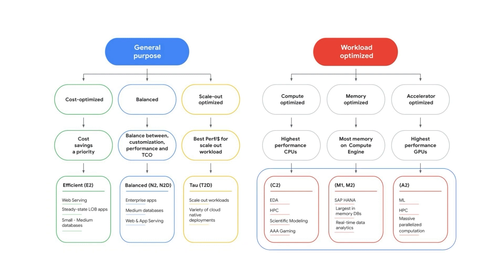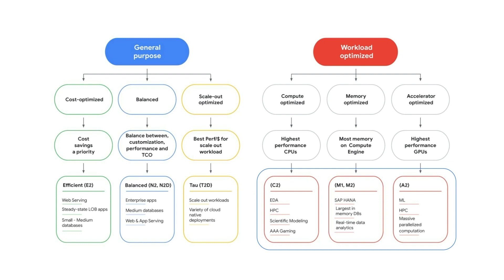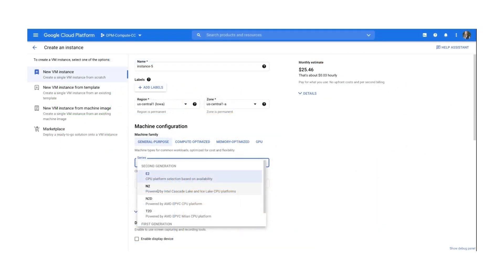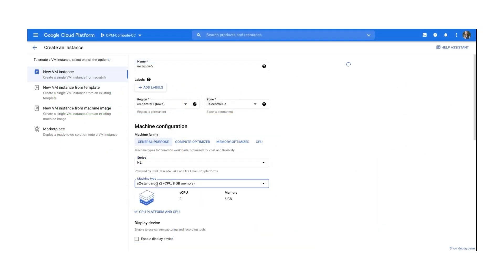Workload optimized VMs include compute, memory and accelerator optimized options for your most demanding applications such as SAP HANA and high performance computing.